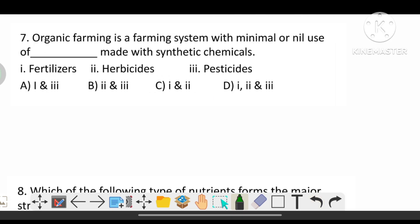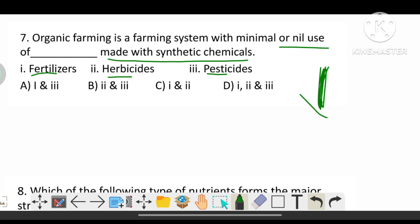Organic farming is a farming system with minimal or nil use of synthetic chemicals. The options include fertilizers, herbicides, and pesticides. The answer is left for viewers to submit in the comment section.